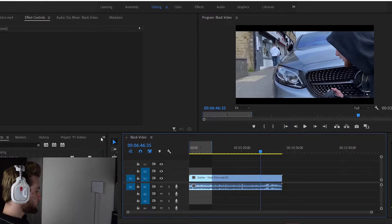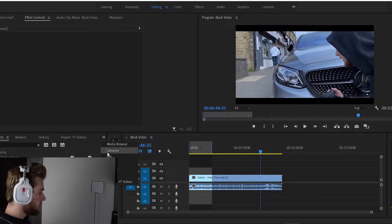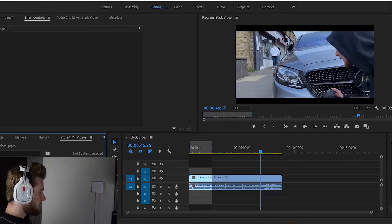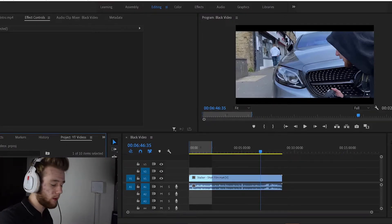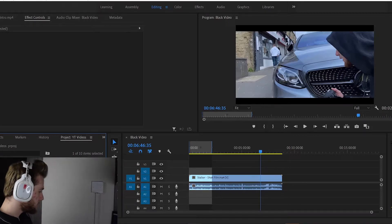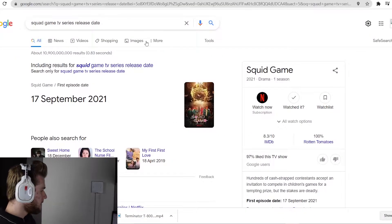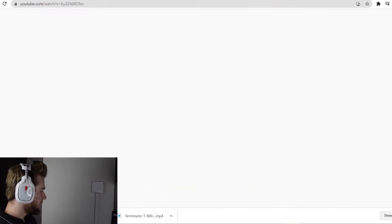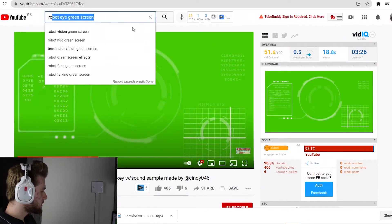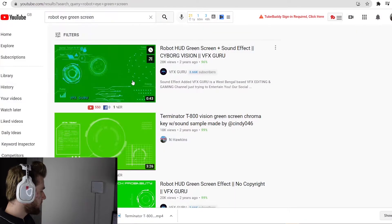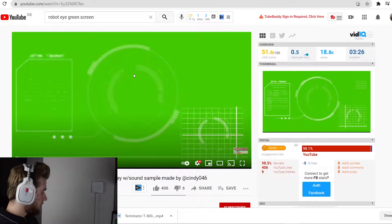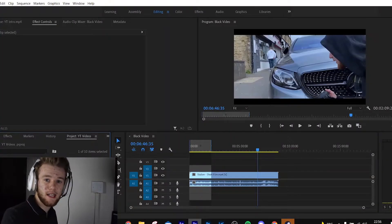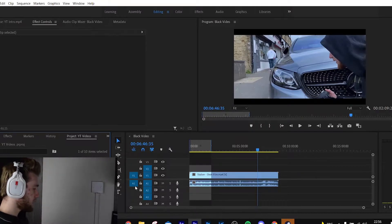The first thing we need to do is go to YouTube and download a robot POV green screen or something like that. I went to YouTube and searched 'robot eye green screen' and it came up with all of these options. I went with the Terminator one — that's the first step.